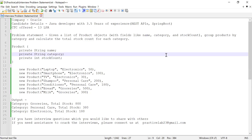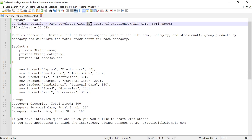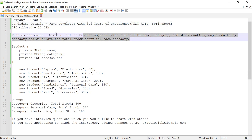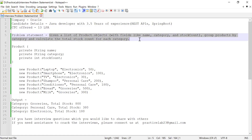Hi guys, welcome back to Practice Lab. In this video I'm going to solve a problem which was asked in one of the interviews conducted by Oracle. The candidate had around 3.5 years of experience working as a Java developer, and apart from Java he had knowledge of REST API, Spring Boot, and Java 8. When he solved this problem statement he was selected and offered a CTC of 13 LPA.